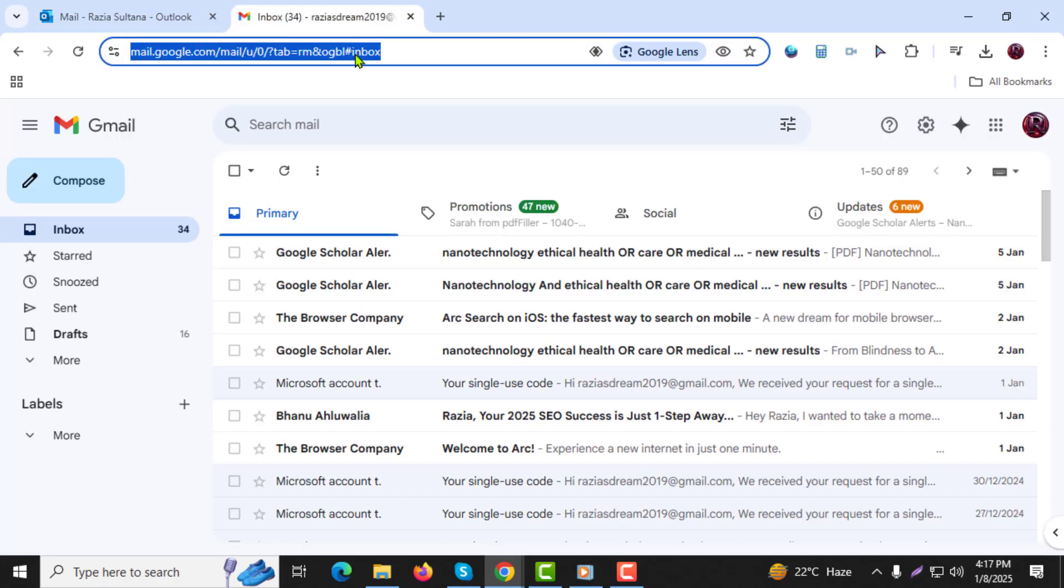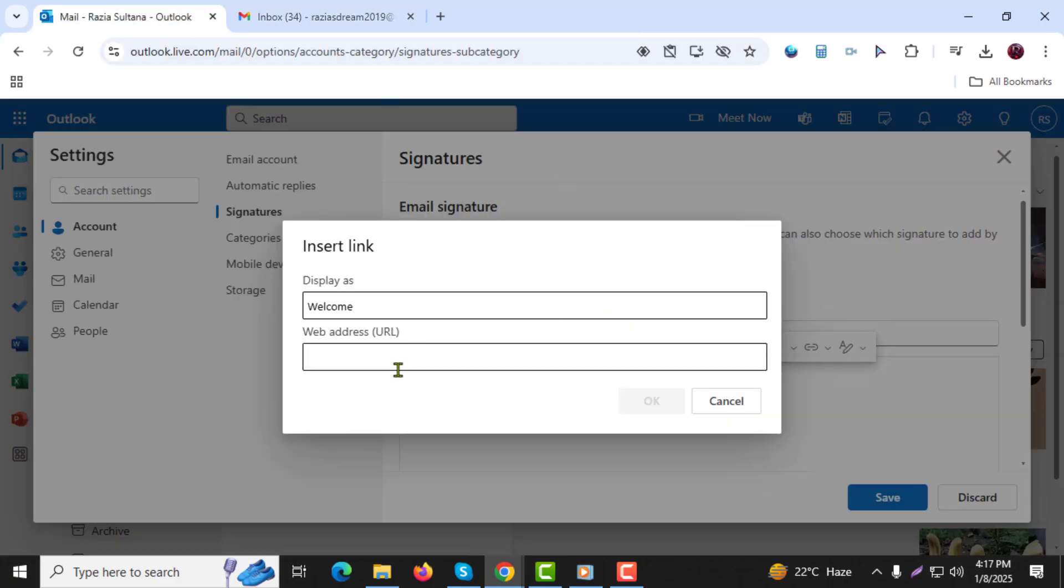Step 7. Enter your desired link, whether it's an email link, website link, or any other type of URL. You can also copy and paste the link.